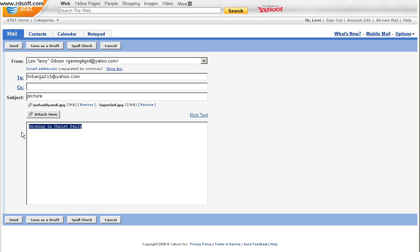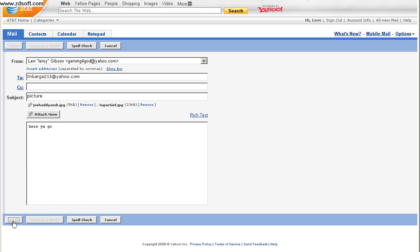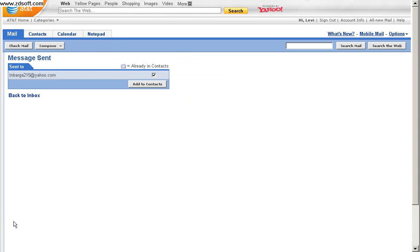Type in whatever message you want to put in. And then you come down here to send. And that's it.